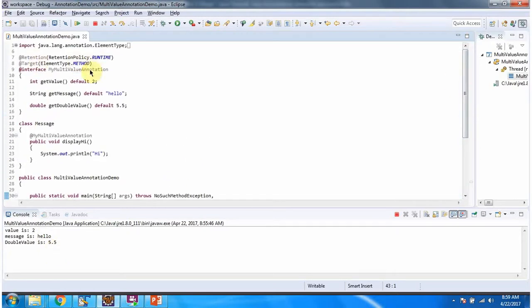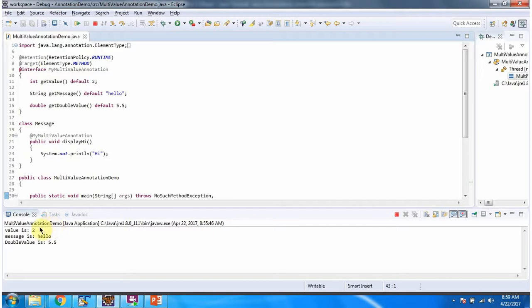Here we have specified myMultiValue annotation will be available till runtime using @Retention annotation. So we got proper output here.